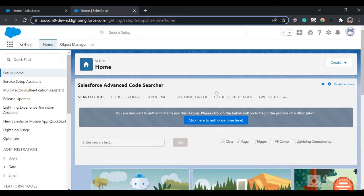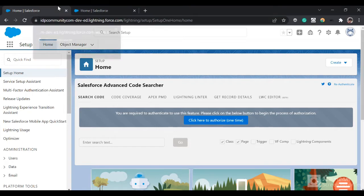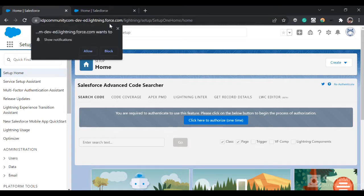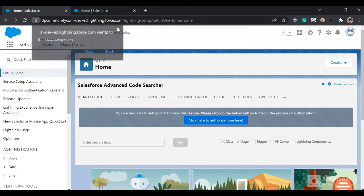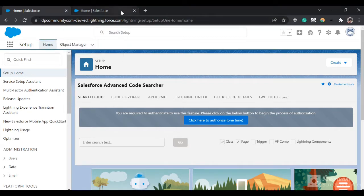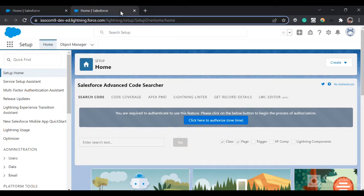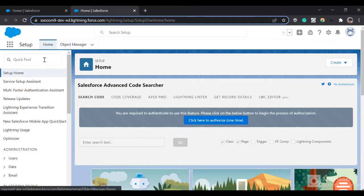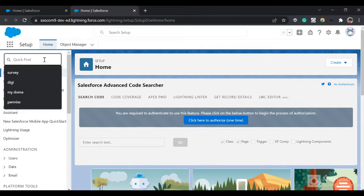Hello everyone, in this video we are going to set up SSO for a community. We will use another Salesforce org as an identity provider to provide the identity, and in this org we will set up the community and configure the SSO for that community.